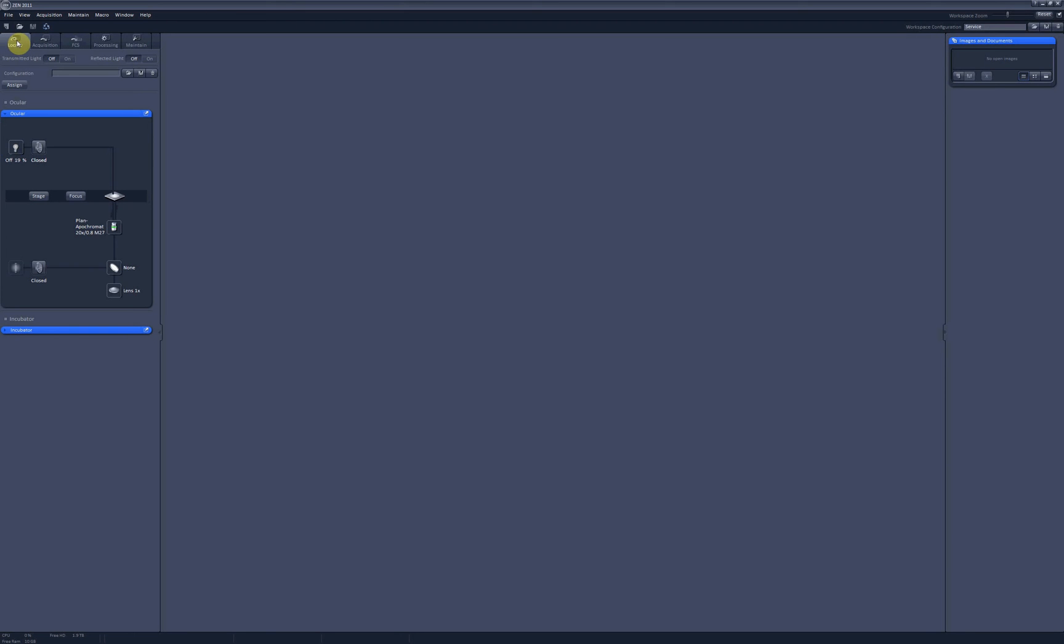Basically what you can do, you can pick any piece of hardware you're going to use to look at your sample and then save this configuration right here. And then right here you can assign a button for your saved configuration. So for example, let's say you want to look at your sample in the brightfield channel.